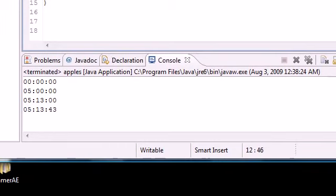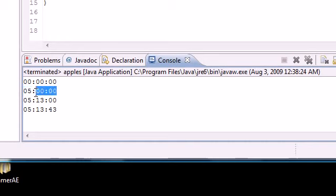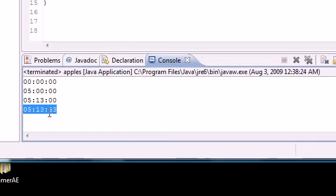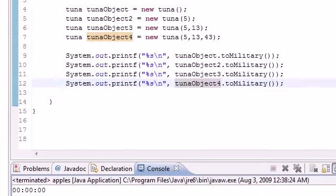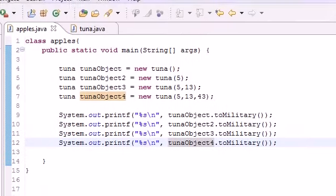Now the first one was just tuna object and we didn't enter any parameters. The second one we entered a five for the hour and it filled in zero for the rest. The third one we entered a five for hour and 13 for minute and it filled in the rest to zero. And this last one, tuna object four, it filled in all of them for us, or actually we did ourselves.